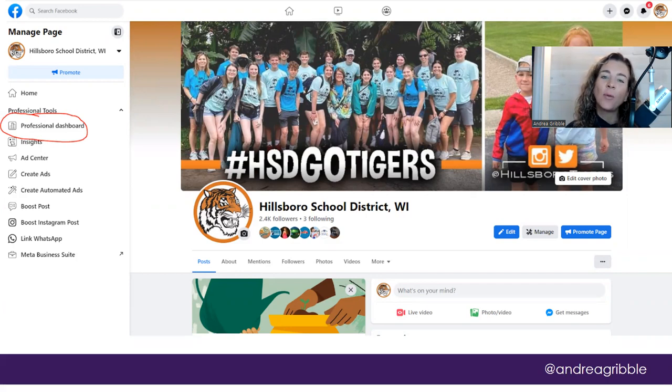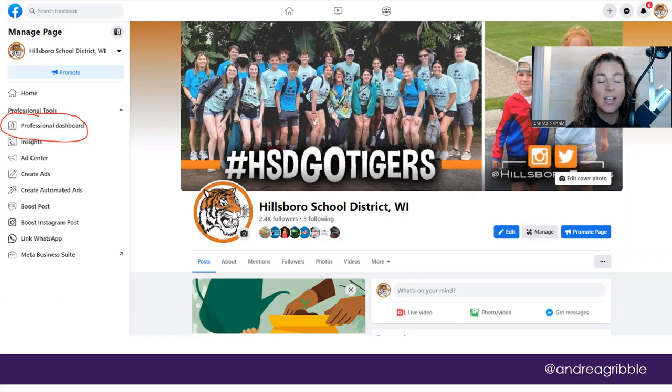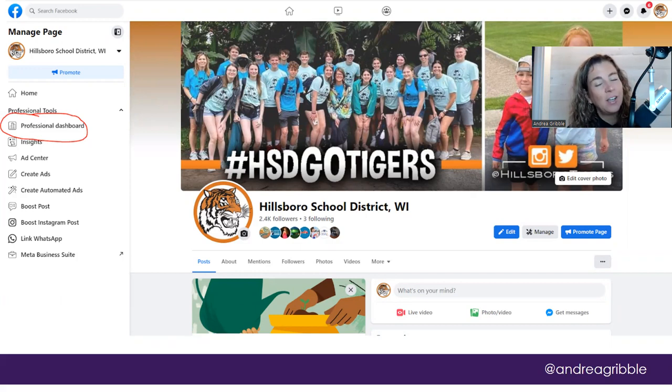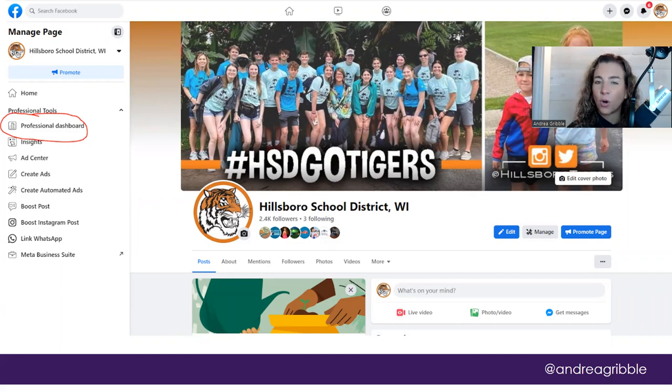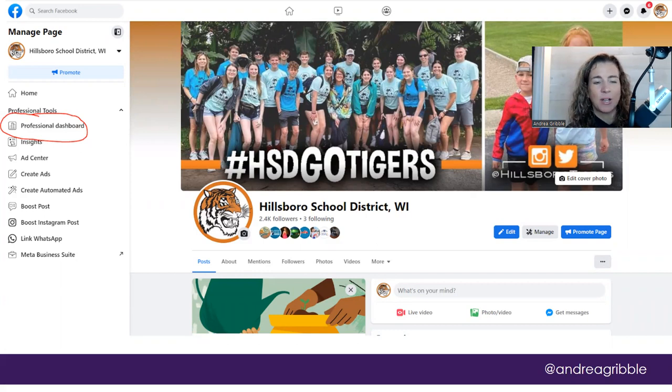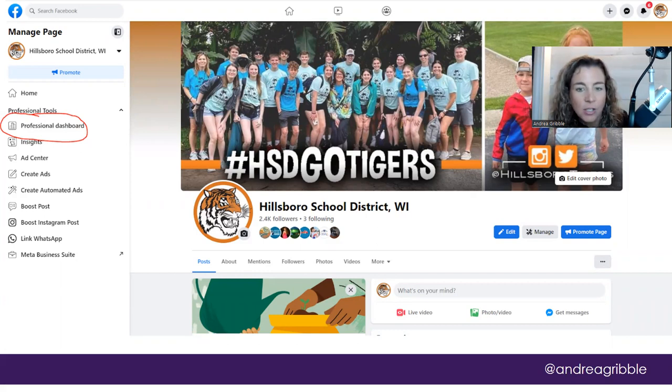It actually helps you moderate comments before things become an issue and it's also the spot where if you had specific words that were blocked from your page, they may have not carried over to the New Pages Experience and you may need to add them.